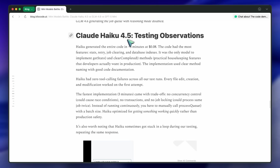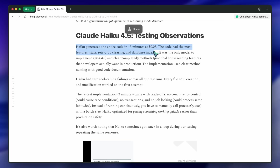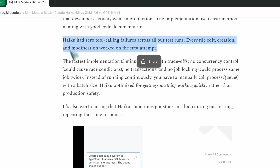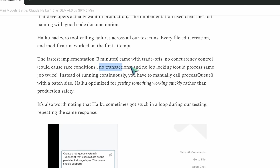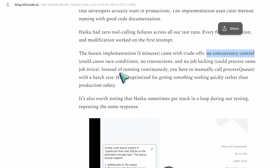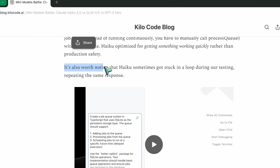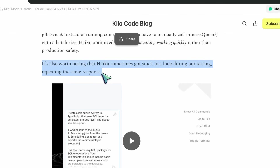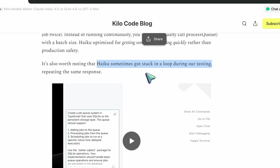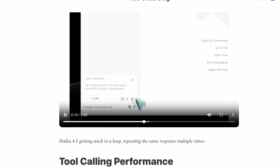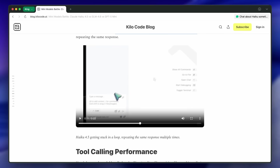Next up, Haiku 4.5 — fastest, three minutes. Added extra features: stats, job clearing, indexes. That's the kind of polish you'd expect from Claude; it always tries to be developer-friendly. It even made a get-stats and clear-completed method — that's a good touch. But no concurrency control: no locking, no transactions, no safeguards. So it works, but don't put it behind an API in prod. Zero tool calling failures though, which is impressive — Claude's file edit precision is always top tier. They mention it sometimes got stuck in a loop; Haiku occasionally repeats itself if you leave it hanging mid-task. They also included screenshots, and you can literally see it looping.